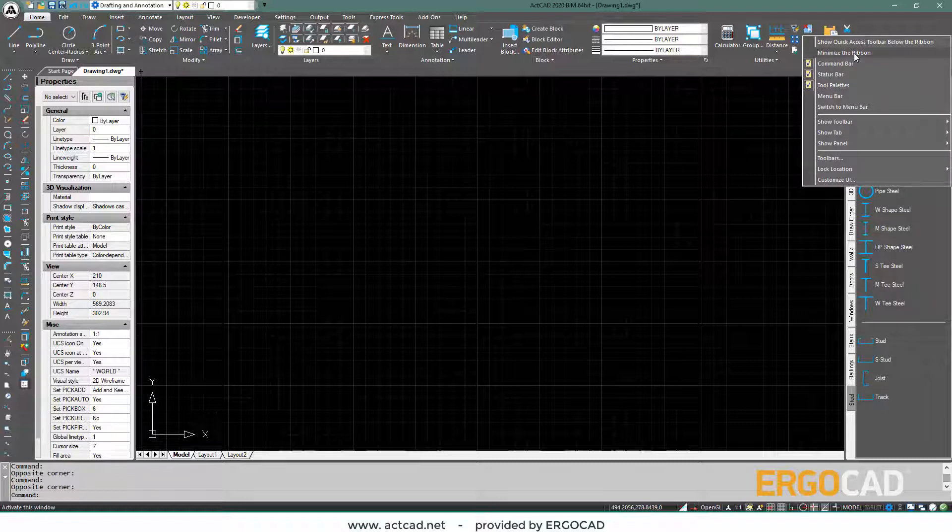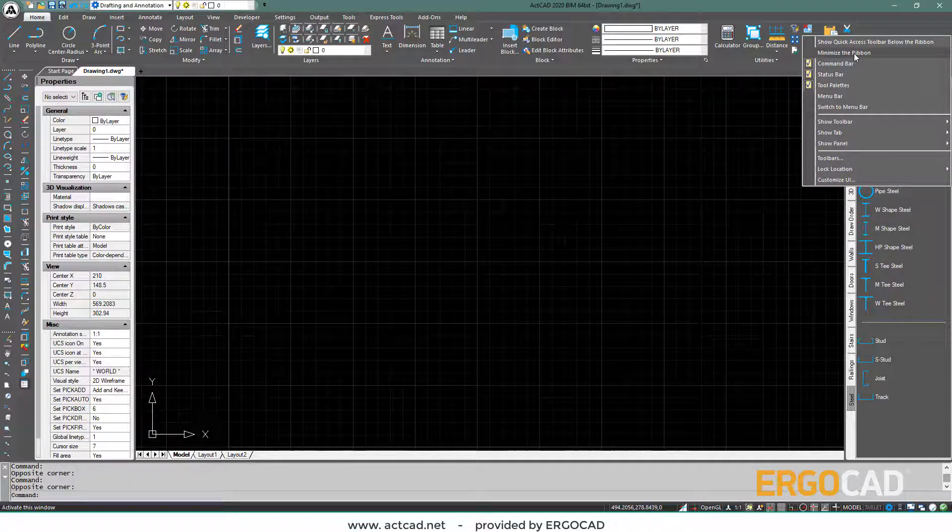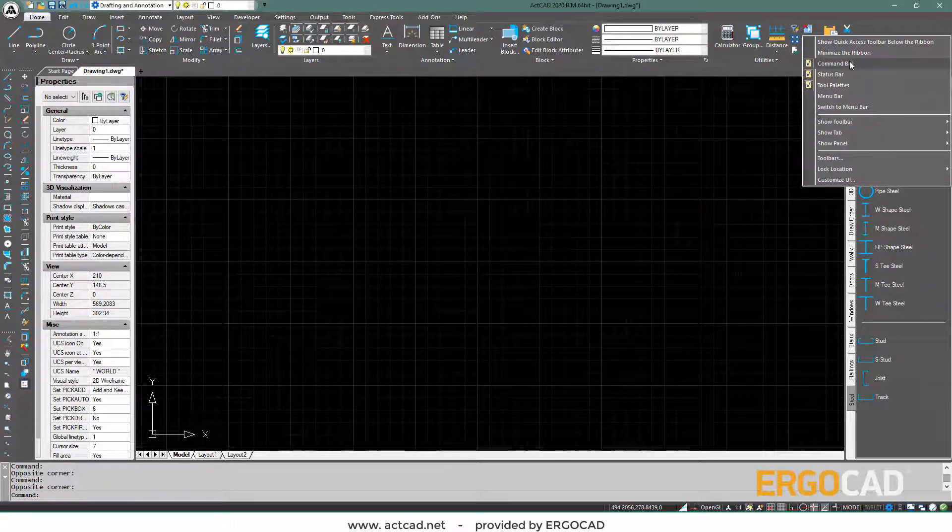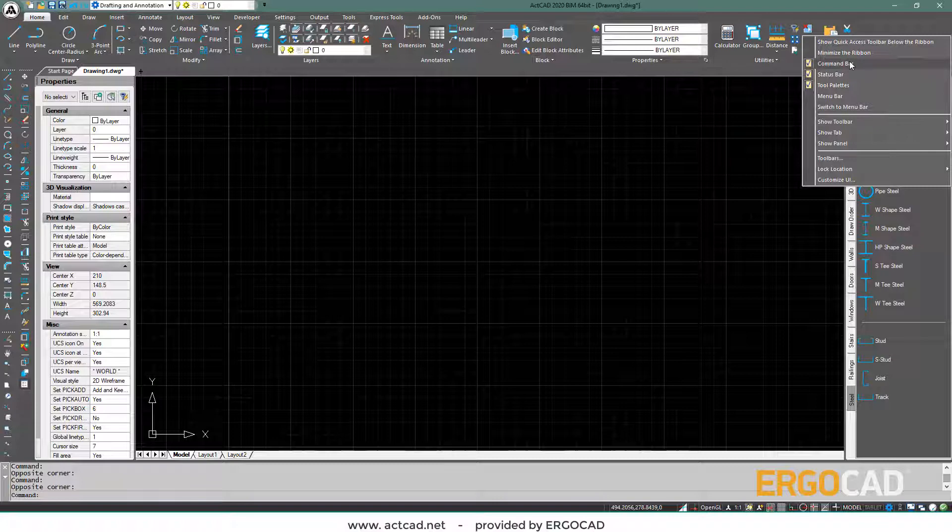From this menu, we can minimize the ribbon menu, enable or disable the command area, as well as the status bar.